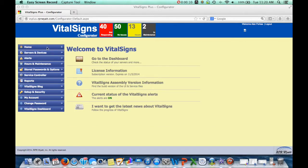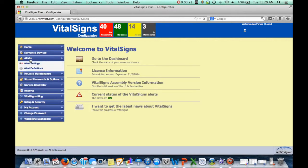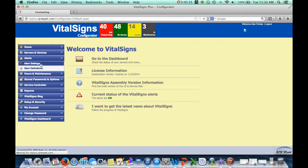In the Configurator, you'll see in the left-hand menu an item called Alerts, and under that are two settings: Alert Settings and Alert Definitions. Let's start with Alert Settings.